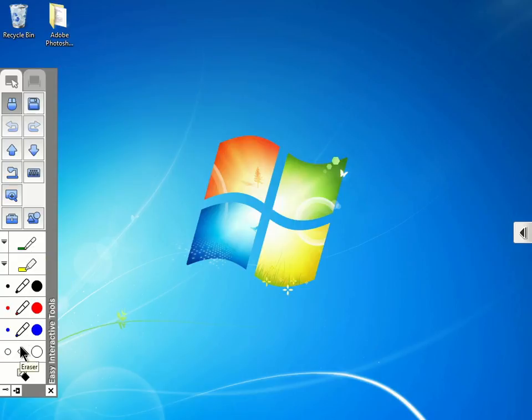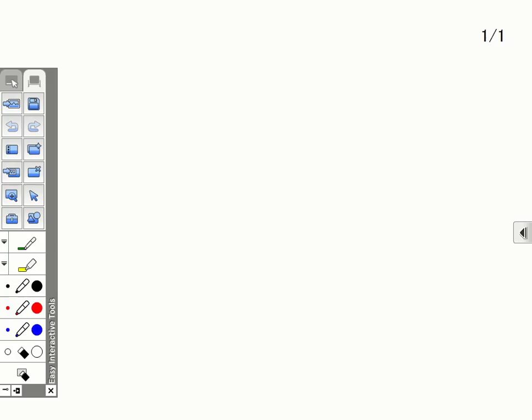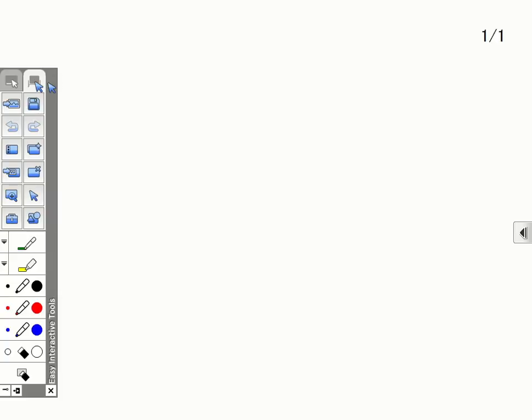Now let's switch over to whiteboard mode by clicking the icon at the top of the toolbar. We now see a blank white screen along with our toolbar. We can use this blank surface to draw, add images, and create pages.